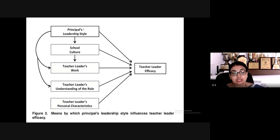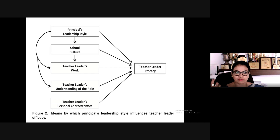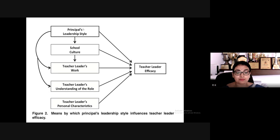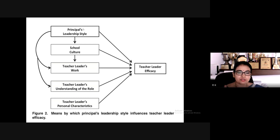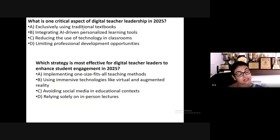This diagram shows that whatever the principal's leadership style is cascades through the entire college. Teacher leaders work within guidelines from UGC or other regulatory bodies, translated by the principal to faculty. It is a cascading effect — the principal's leadership style directly influences teacher leader efficacy.